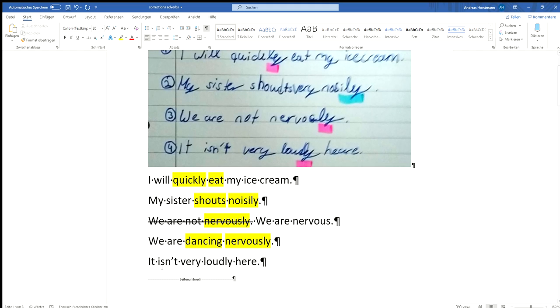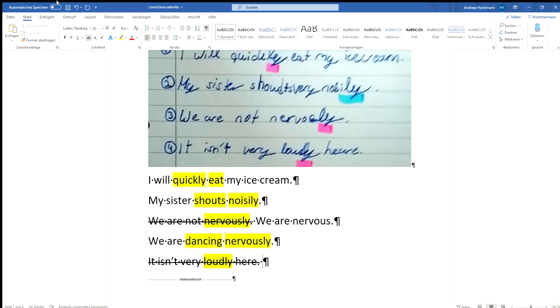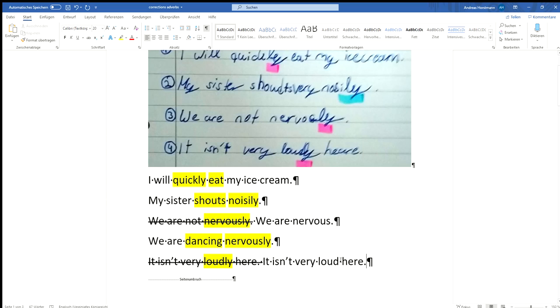Next one. It isn't very loudly here. Same problem. Again we've got our adverb but we don't really have a verb that we modify with this. What we modify is it. So this is again incorrect. I have to cross that out. It isn't very loud here. Okay, here we've got again not an adverb but an adjective that describes how it is.